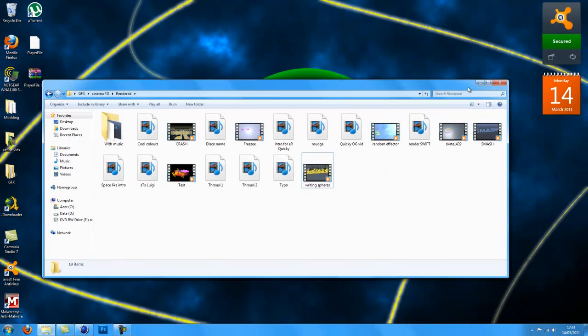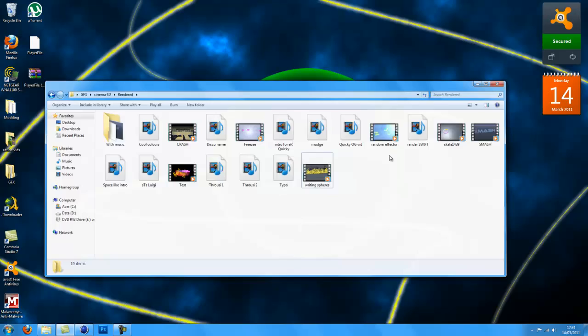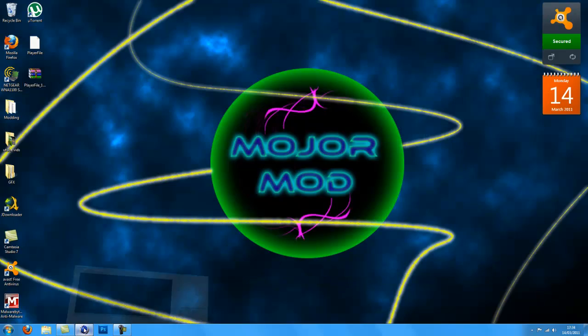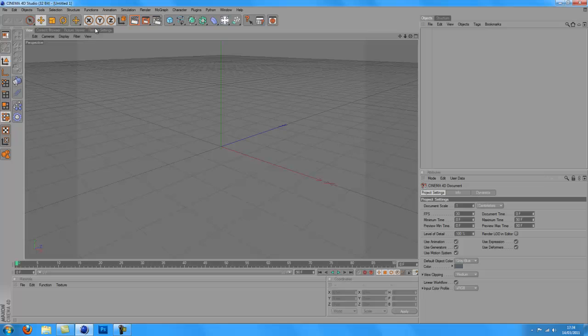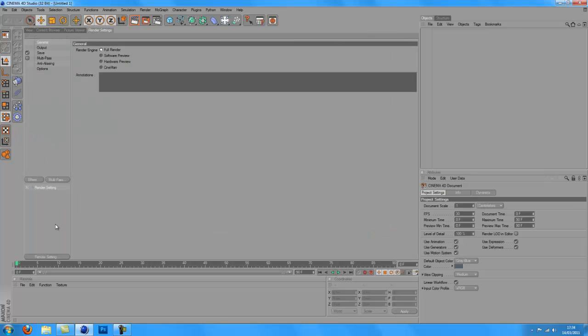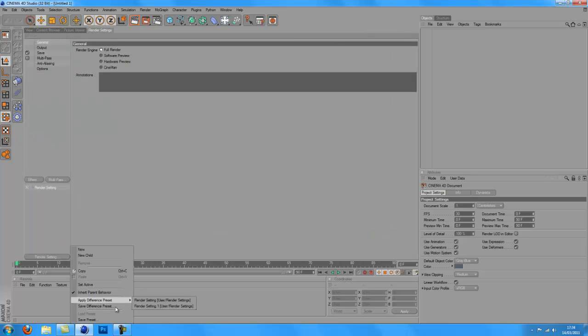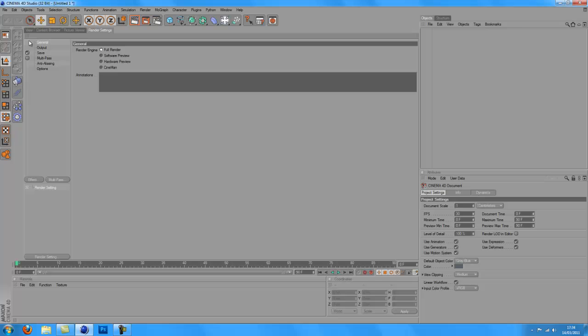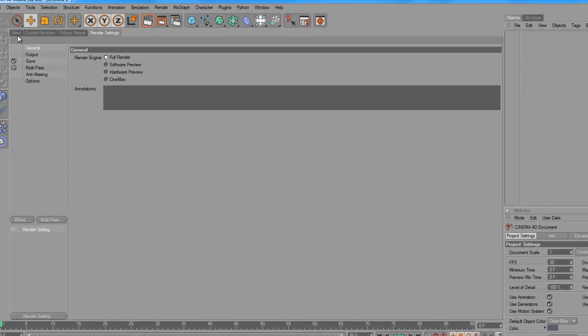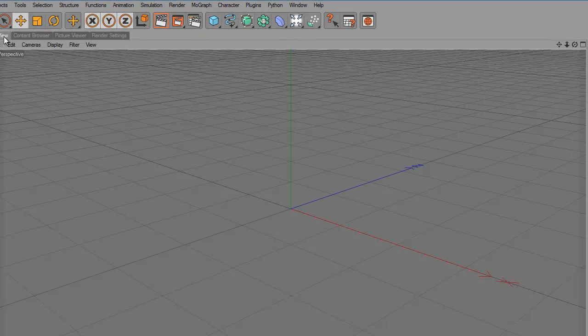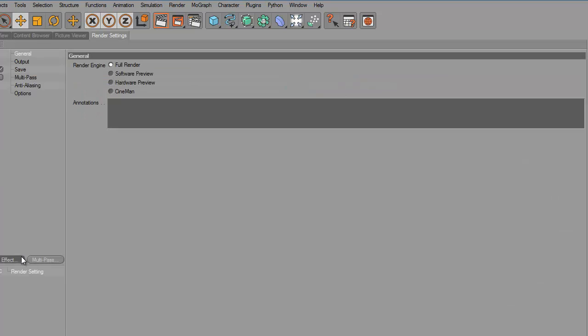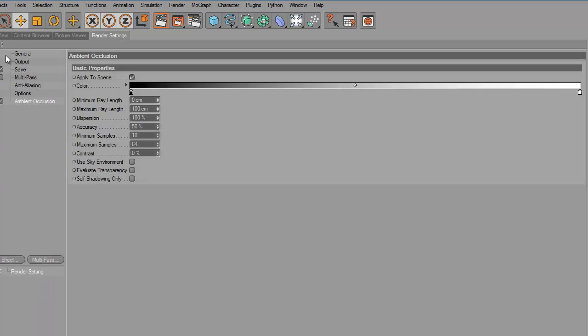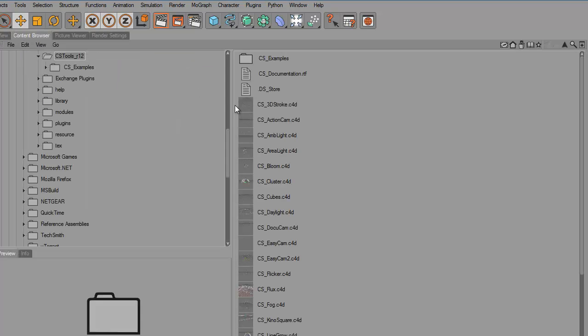So you get the idea, lens flare Cinema 4D. What you want to do is open Cinema 4D, go to render settings, and add ambient occlusion. Then you want to set up your basic scene.